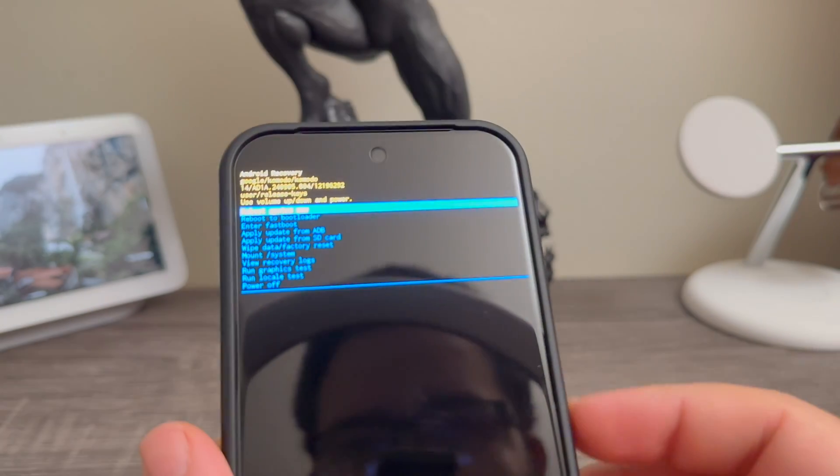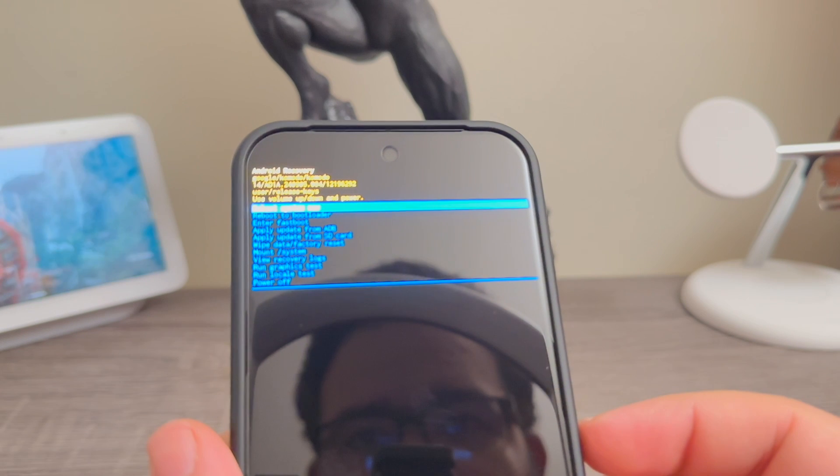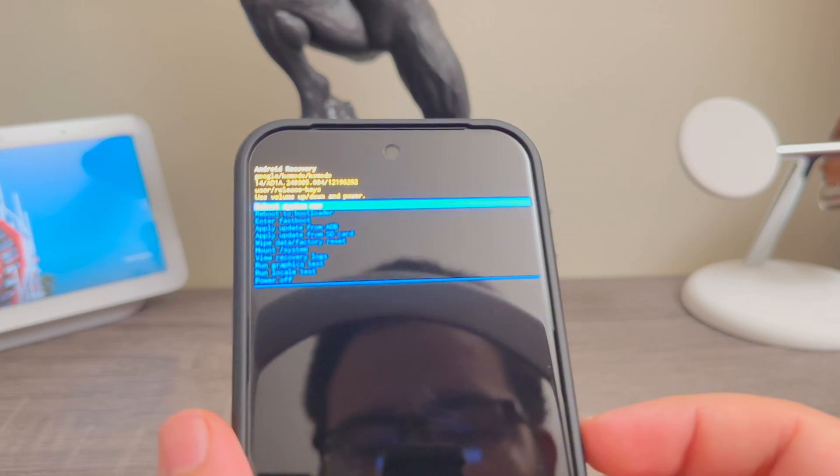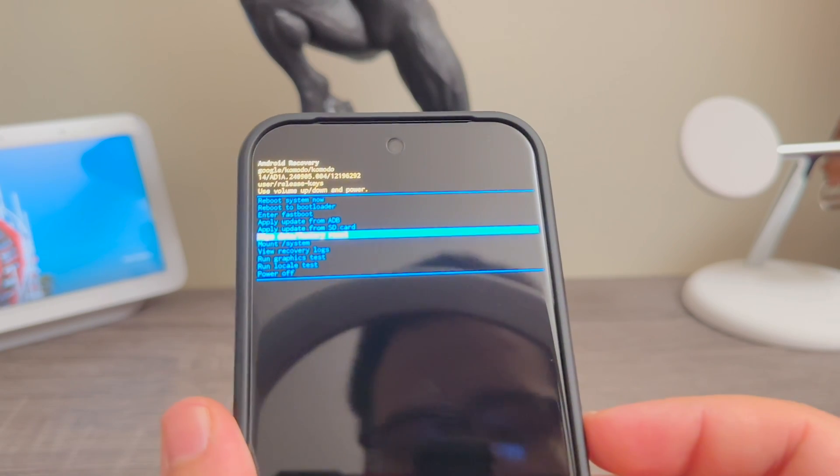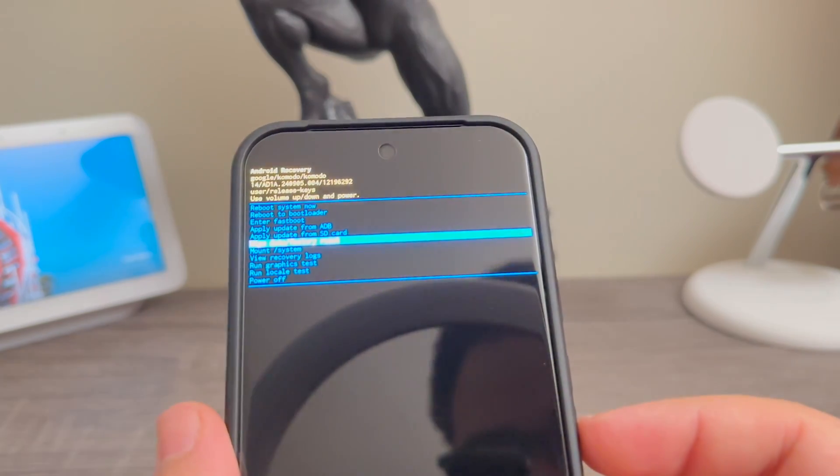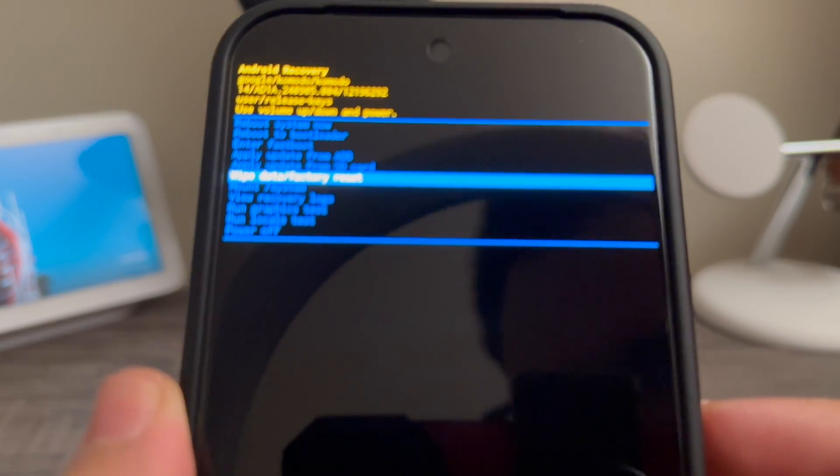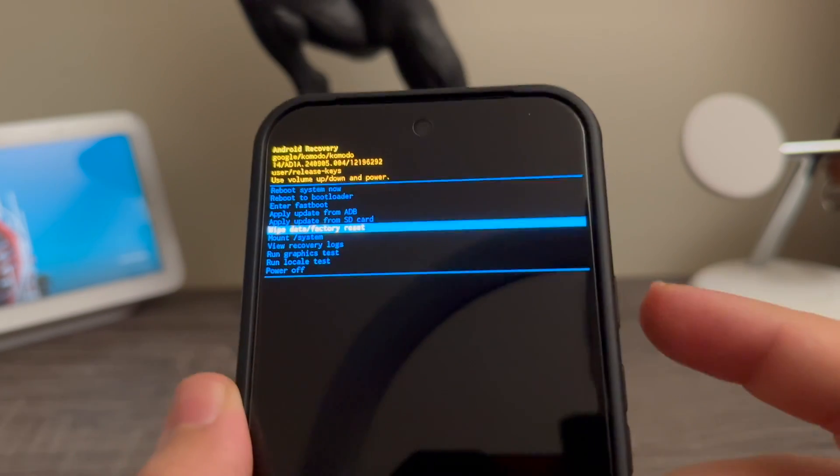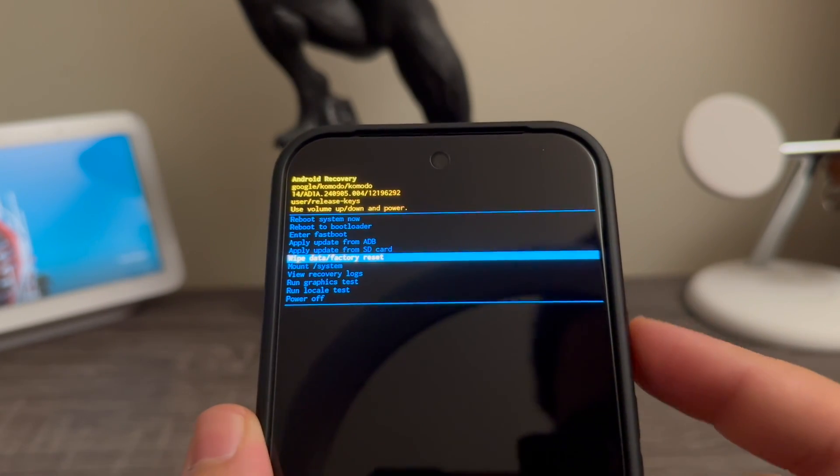volume keys and we're going to go down to where it says 'wipe data factory reset.' One, two, three, four, five, there you go. So it says here 'wipe data factory reset.' We're going to press the power button